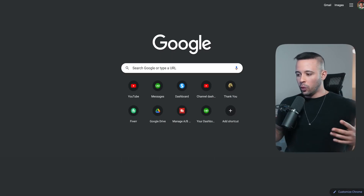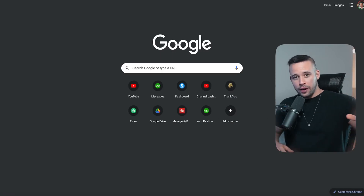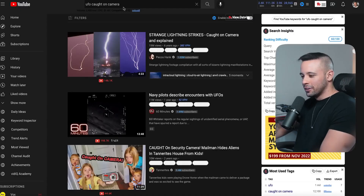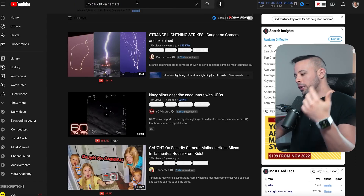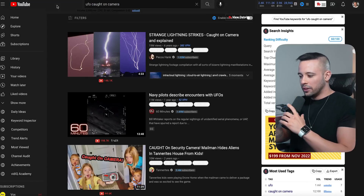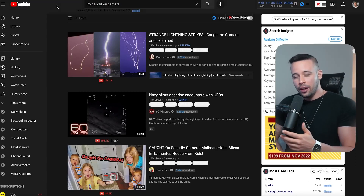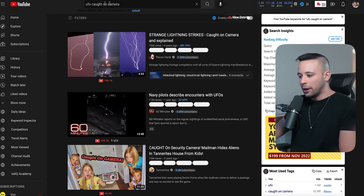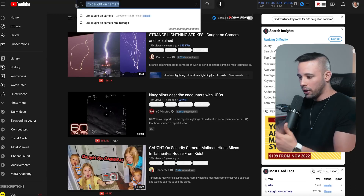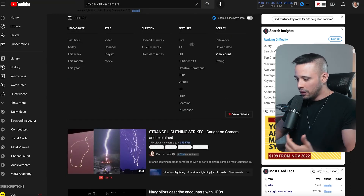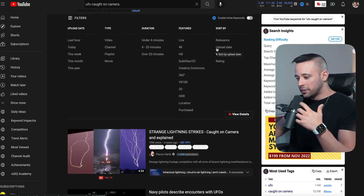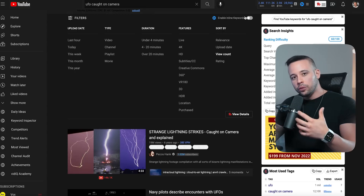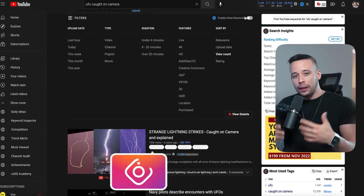The first thing you want to do is go to YouTube.com and search for 'UFO on camera,' 'caught on camera,' or anything caught on camera. This generates a lot of views. You want to click Filters and search by view count so you're finding the most viewed, most in-demand videos on YouTube.